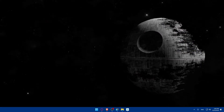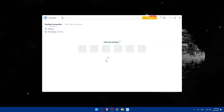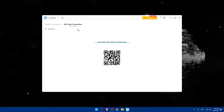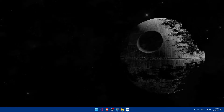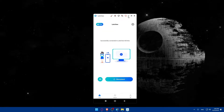First, I'm going to open LetsView on my PC so it can mirror the screen of my phone. Let me just go and get this QR code with my phone, click on Start, and here we are — this is the screen of my phone.